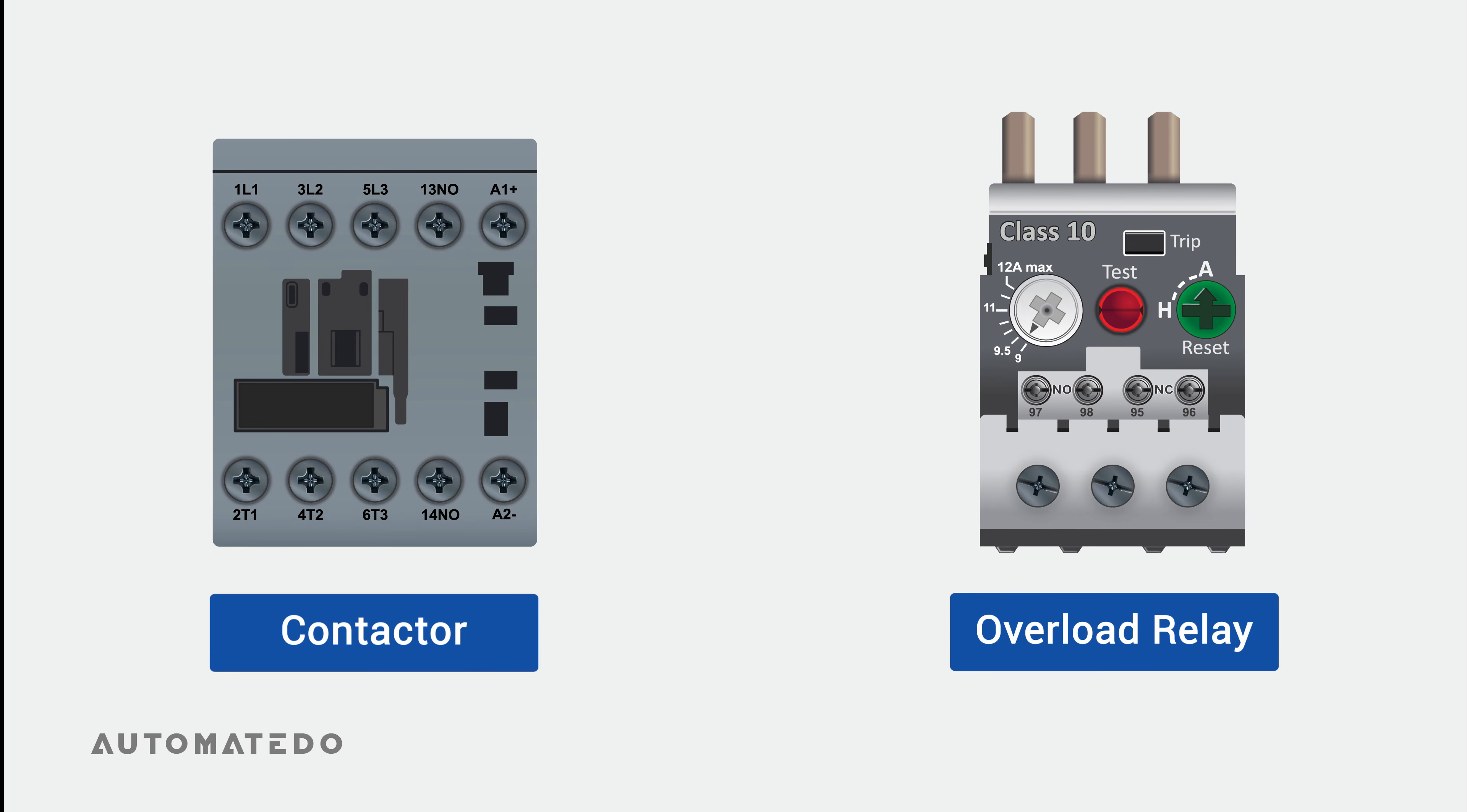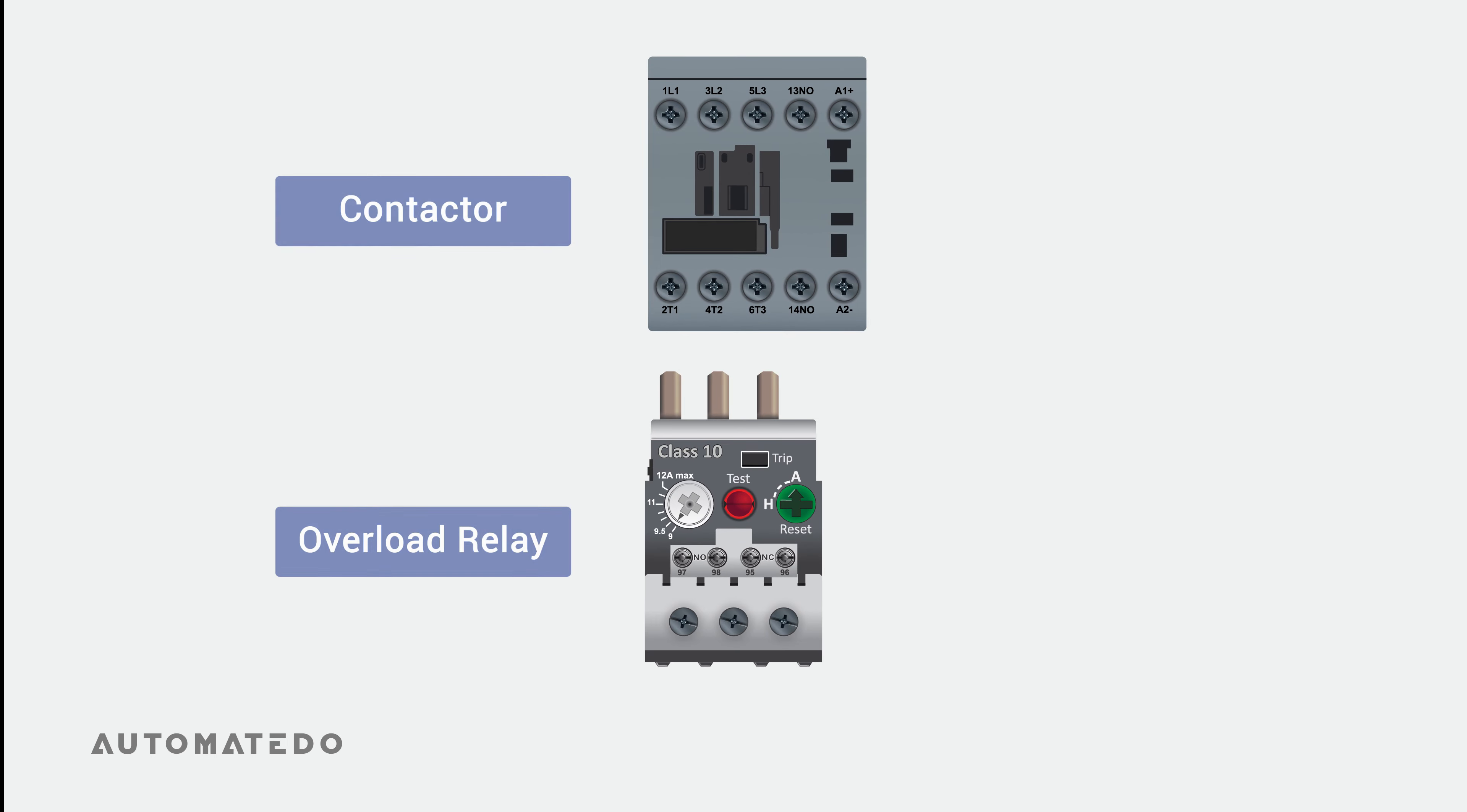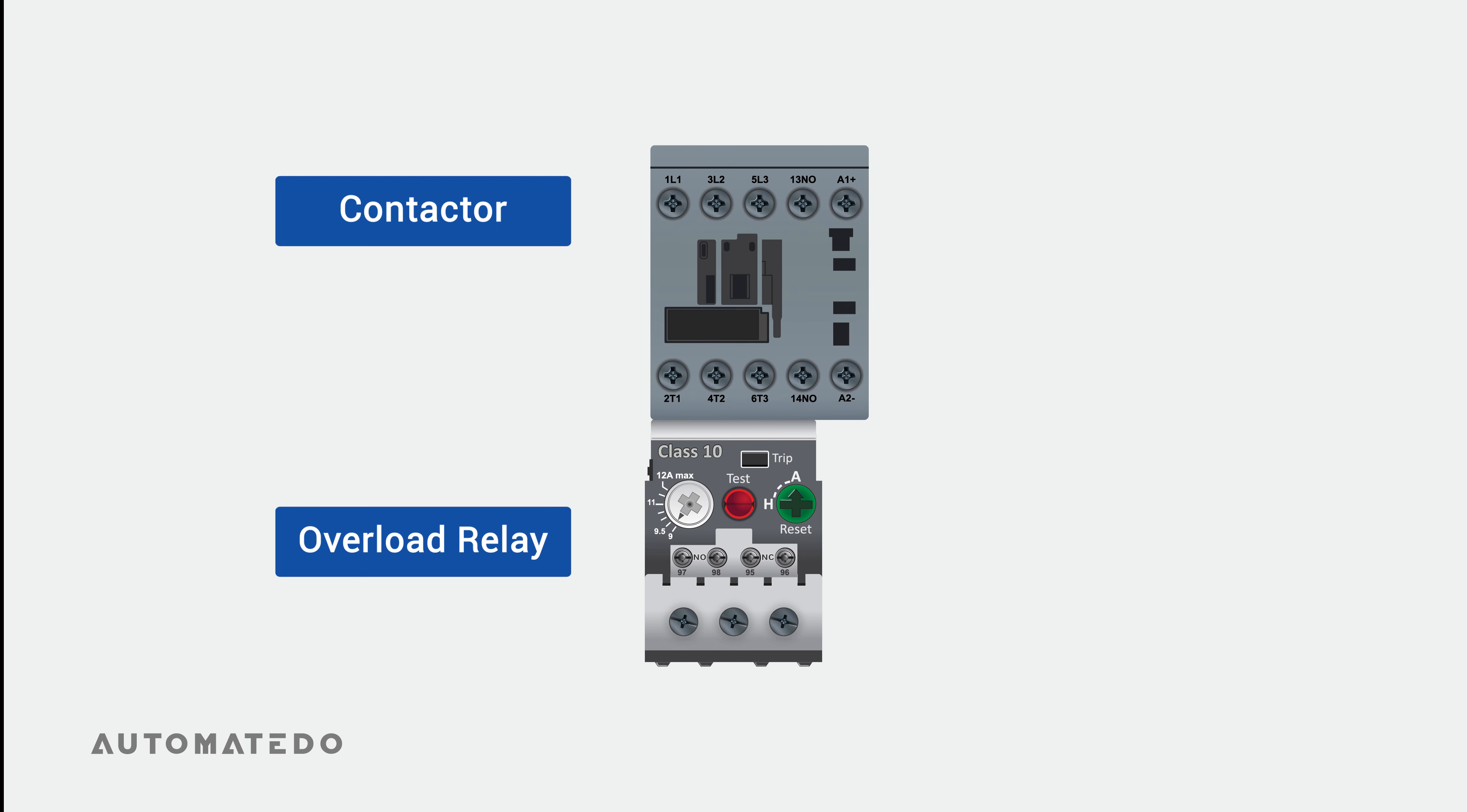An overload relay cannot be used to operate a motor on its own, so you need to pair it with a contactor. Typically, an overload relay is positioned beneath a contactor, often having three prongs extend outside its housing, coupled into the contactor load side terminals. The union of these two components working together is called a motor starter.